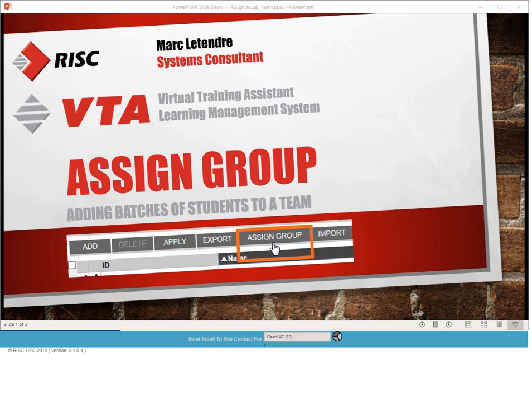Hi, I'm Mark Latender and today in VTA I'm going to be adding a batch of students to a team using the assign group feature.